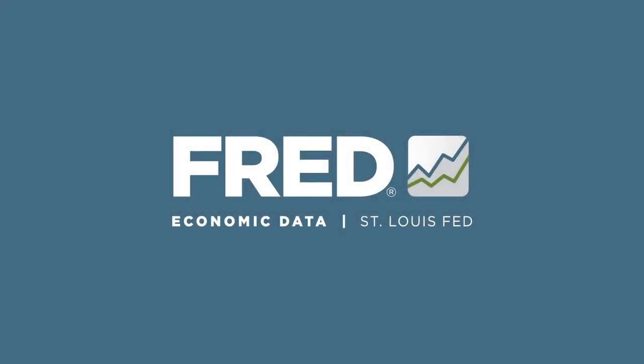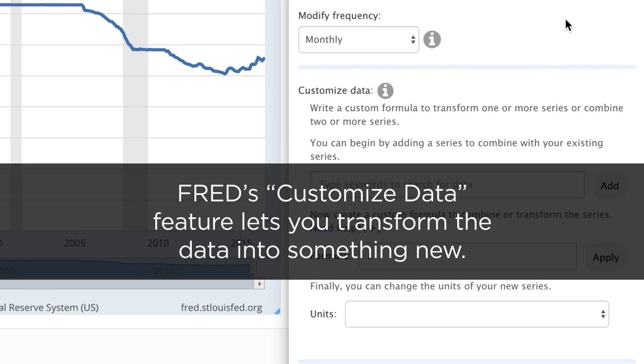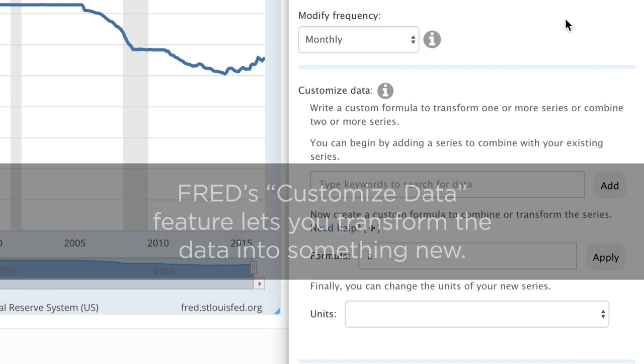Hello from Fred. Fred's customized data feature is just what it sounds like — it lets you transform the data into something new.